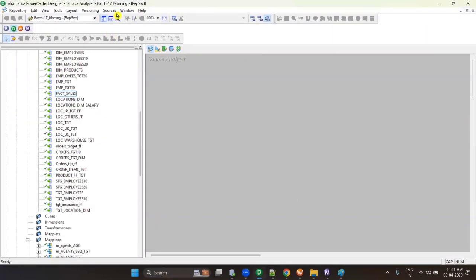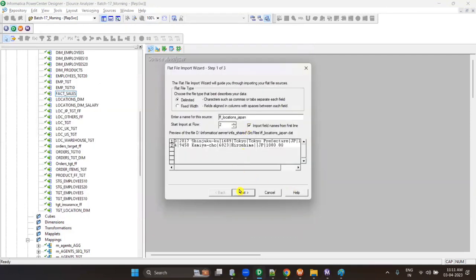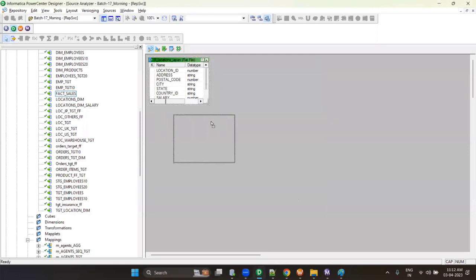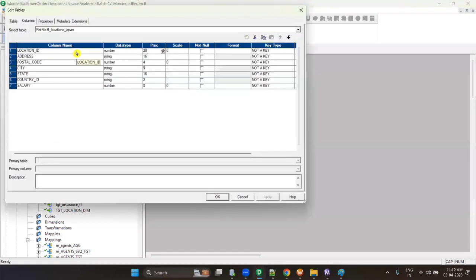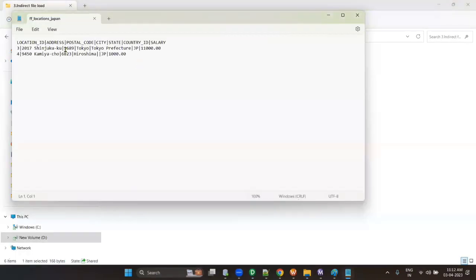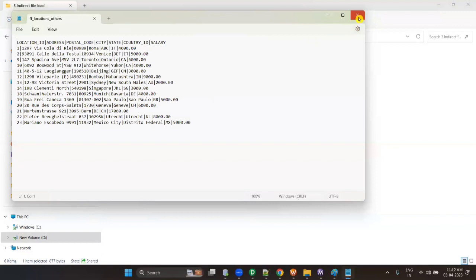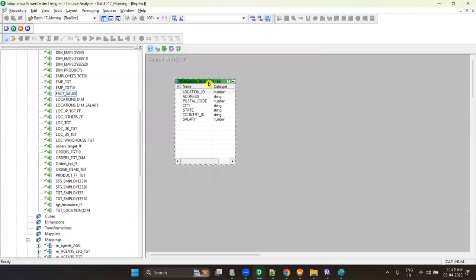I will import FF Location Japan. Click OK, import field name, next, pipe delimiter, next, next, finish. FF Location Japan imported. Now check the data types: Location ID is number 20, Address is string 255, postal code is number 20, city is string 255, state 255, country 255, salary number 8,2.